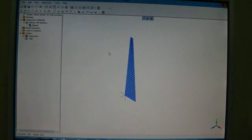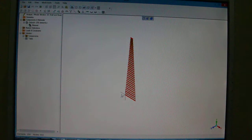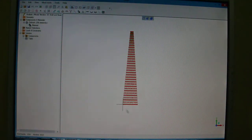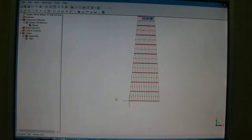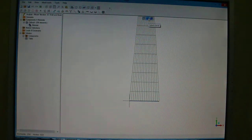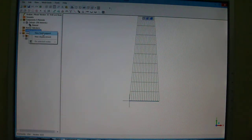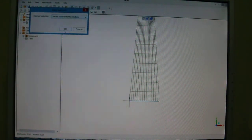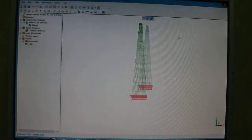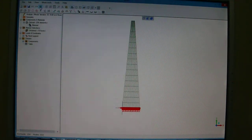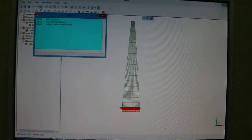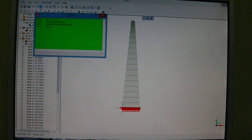Now we close that. Now we will create a fixed support for the base — you go on select node, move to select face, and right-click on load and constraint, then new fixed support from the current section, OK. Everything is done, you just have to solve here.